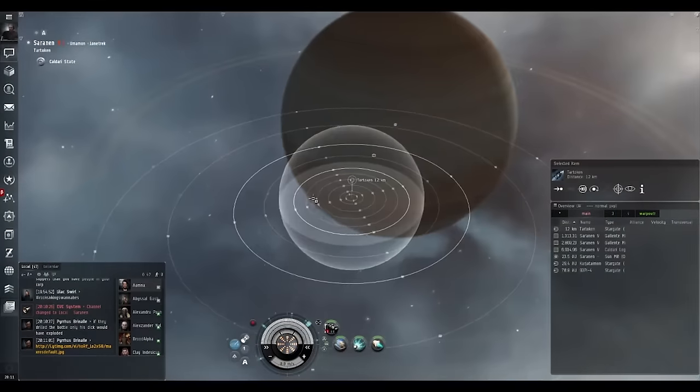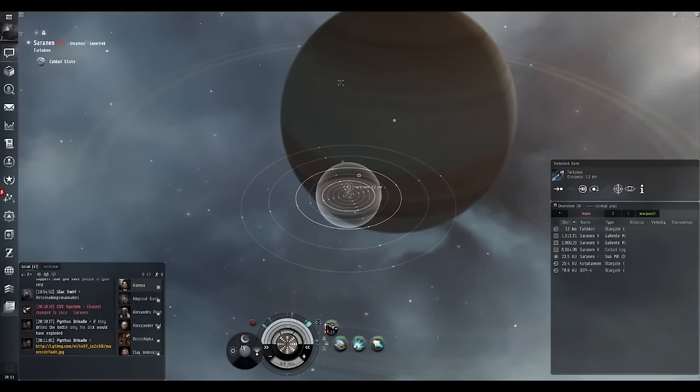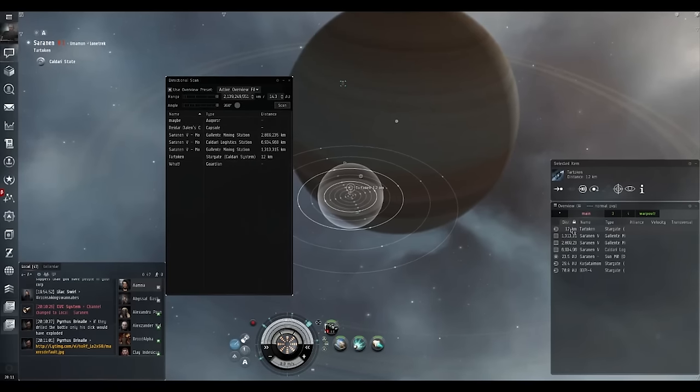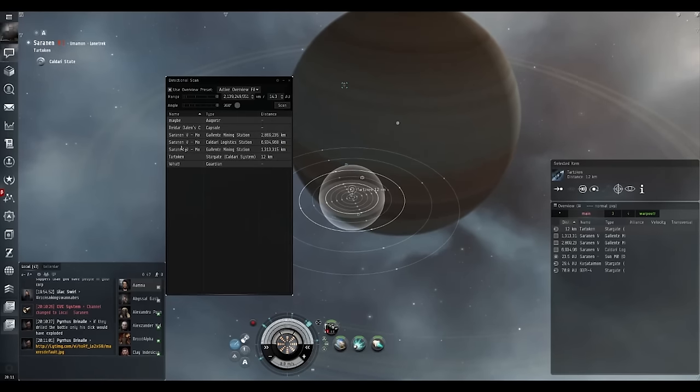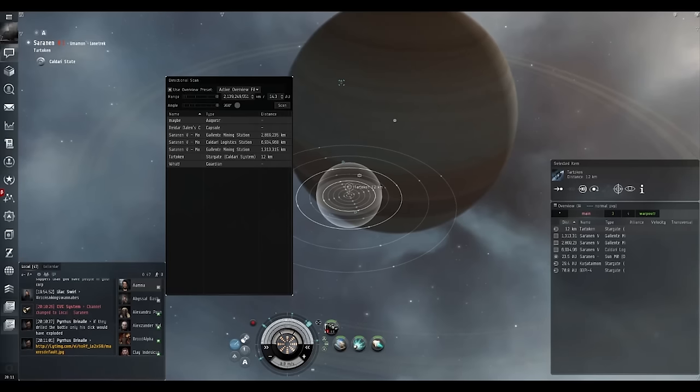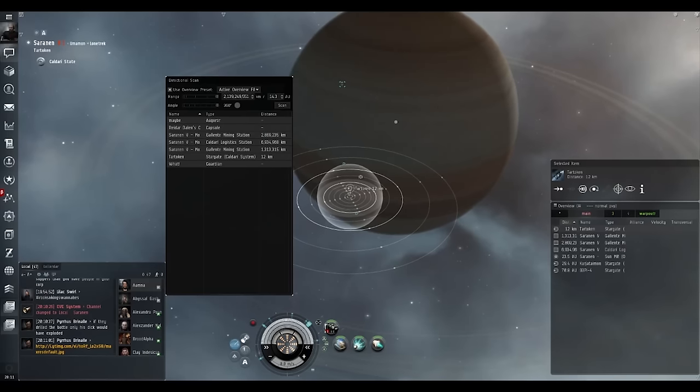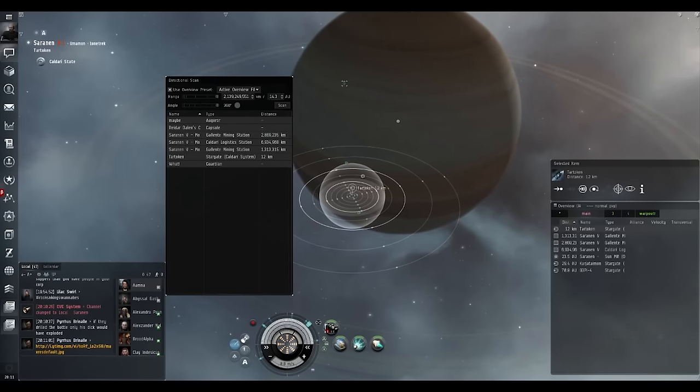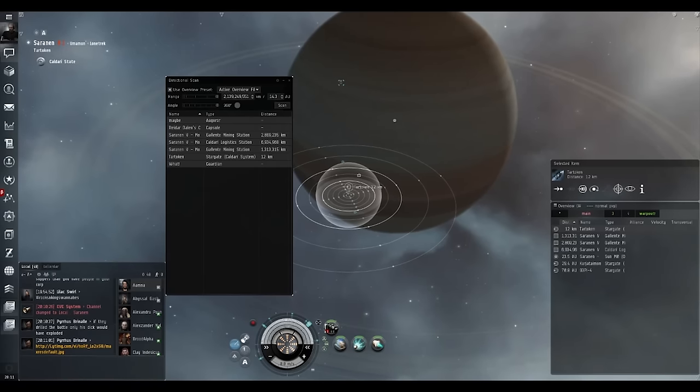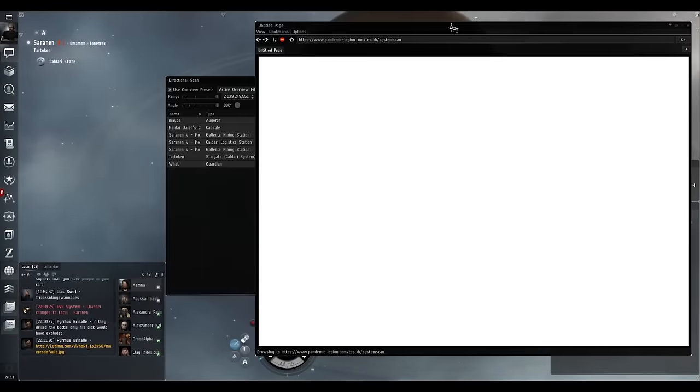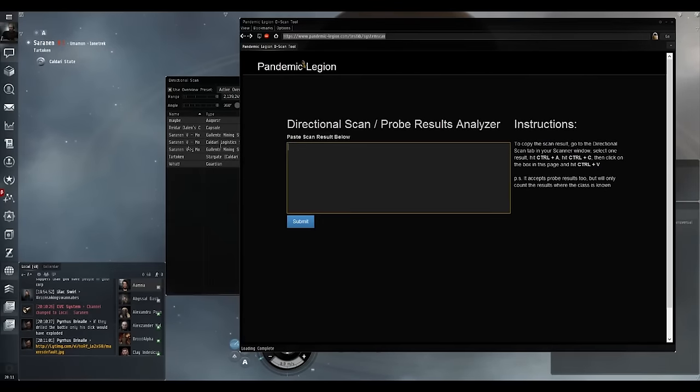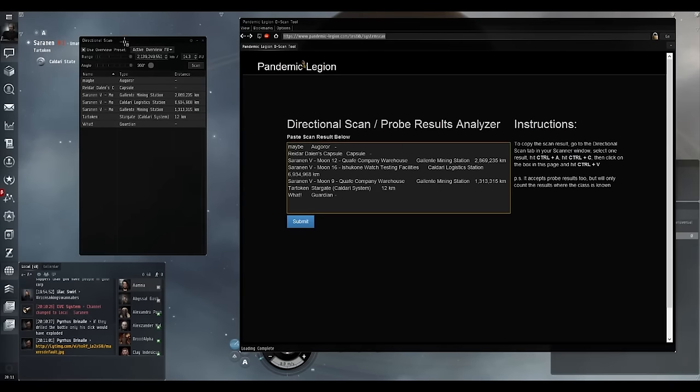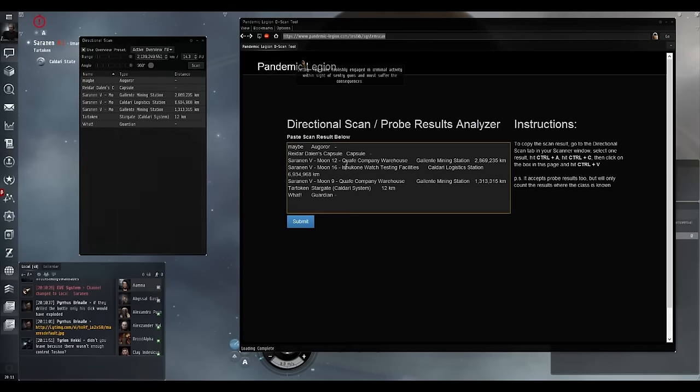If we do a D scan, which most people should know how to use, we do a D scan using our overview, which means we're having all our PVP stuff. We can control C this. If I open up the PL dashboard or whatever D scan tool there is, you can then relay that D scan information to your FC. We then do a D scan max range, we see all the stuff that's there. We just shift click top to bottom, hit control C, control V, we then control V in and hit submit.